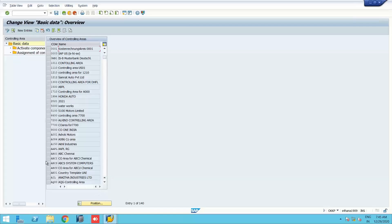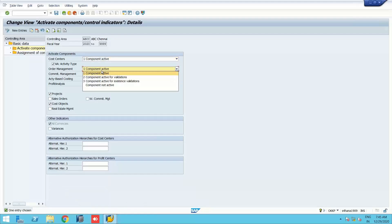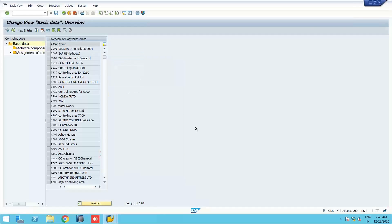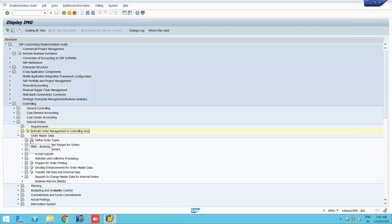This is our controlling area. We are going to 'Activate Components or Indicators' — and order management is active, so we are fine. Let us go back and proceed to order master data. The first step is to define order types.